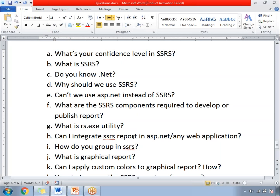How do you group in SSRS? Grouping can be done as row grouping or column grouping depending on your requirement. At the bottom of the report, you can see columns and rows sections. If you want row groups, apply row grouping in the row section. If you want column groups, apply grouping in the columns section. You can also apply both column and row grouping based on your requirement.